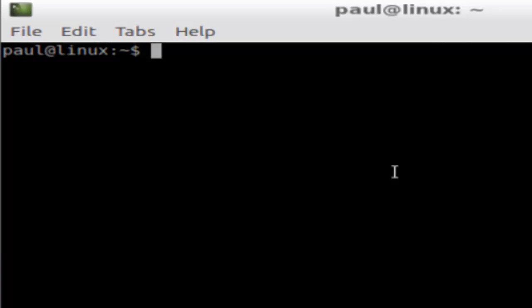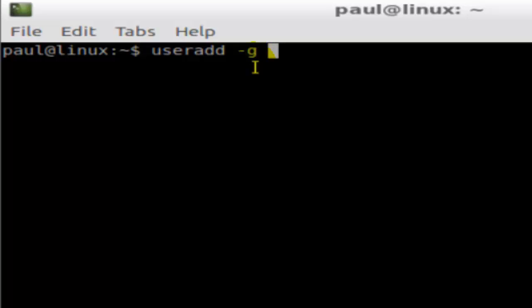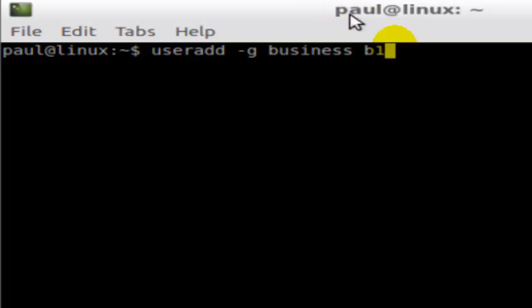You will have to use sudo because it needs root access to add users to groups or create new users. There are two things: one is the primary group and another is the secondary group. To add user b1 to a primary group, you use the syntax: useradd -g, then the name of the group — say 'business' — and then the username, say 'b1'.